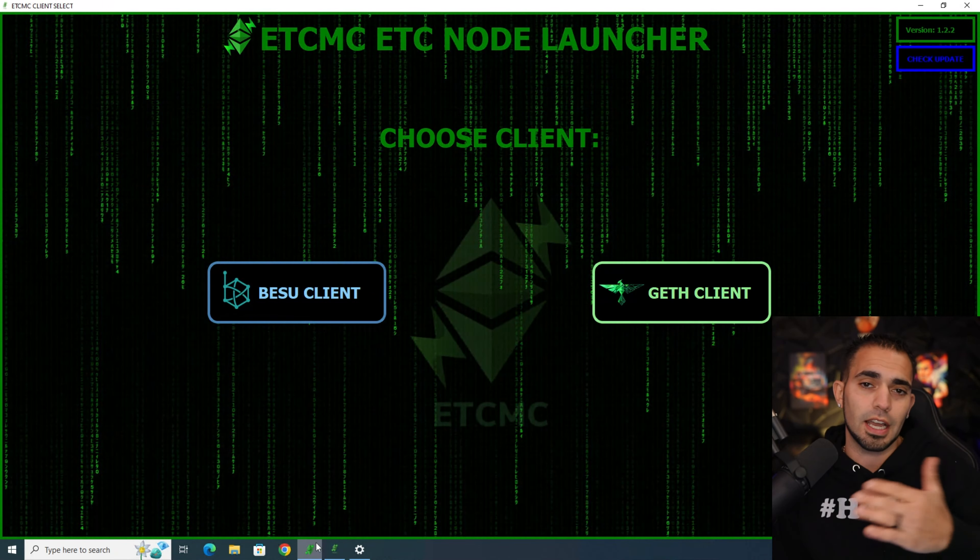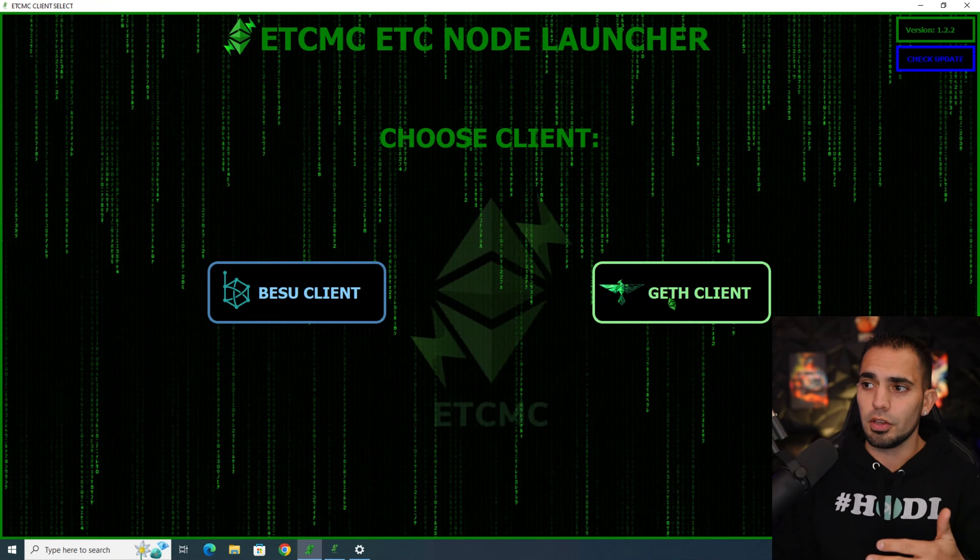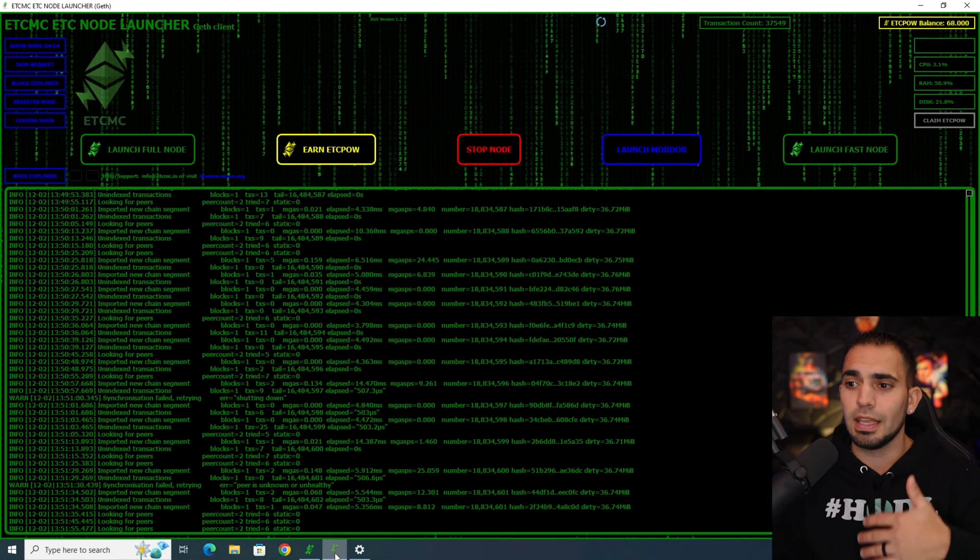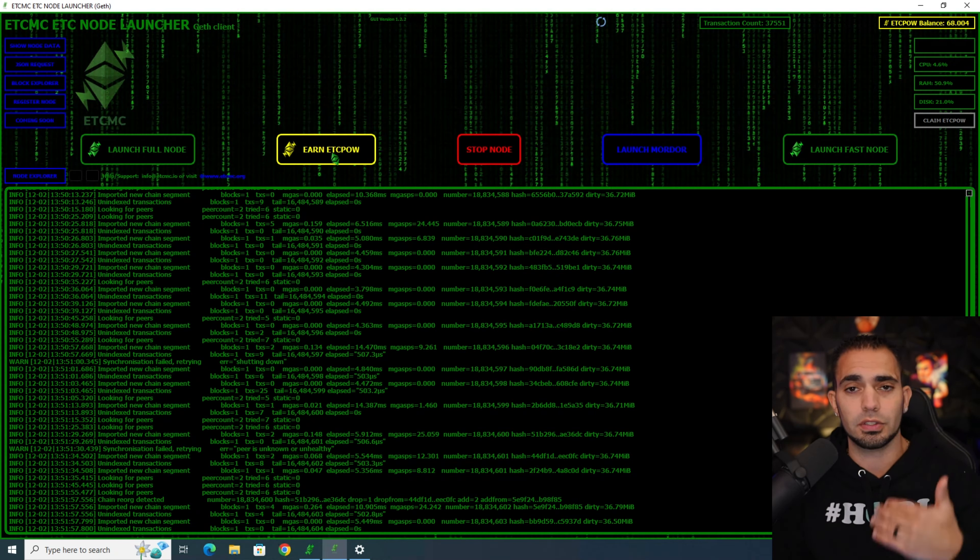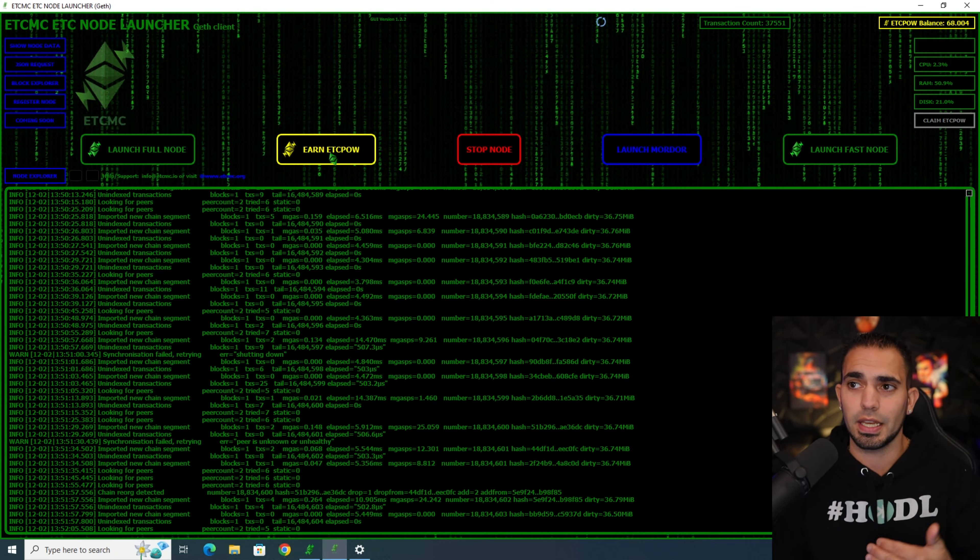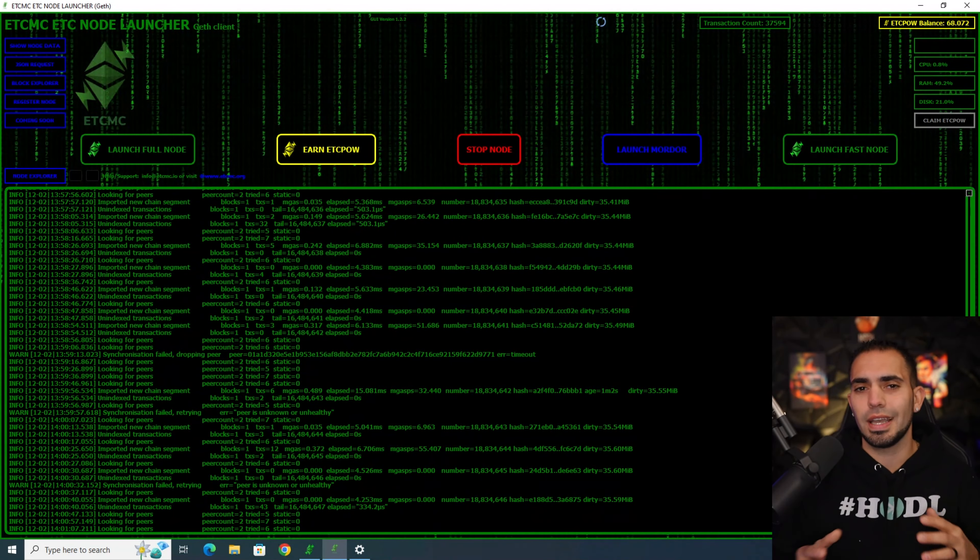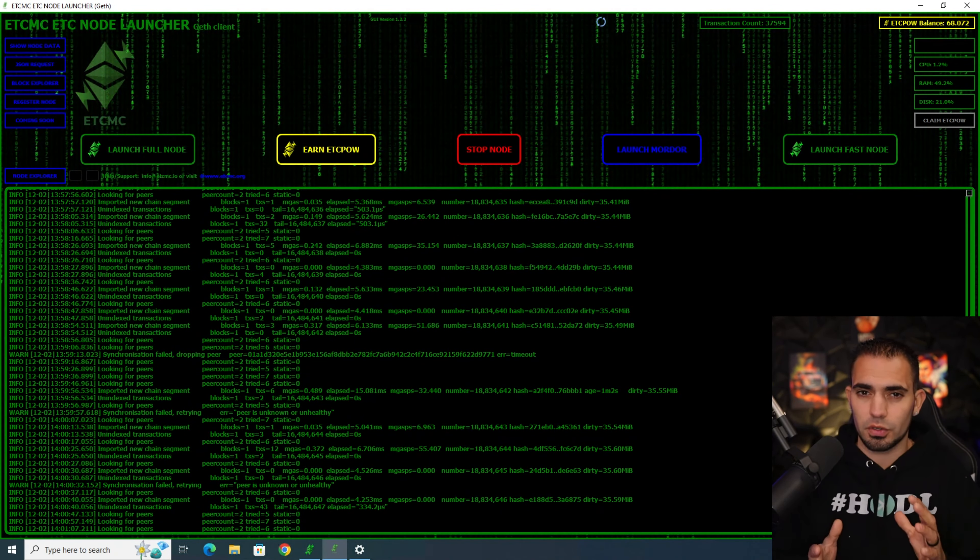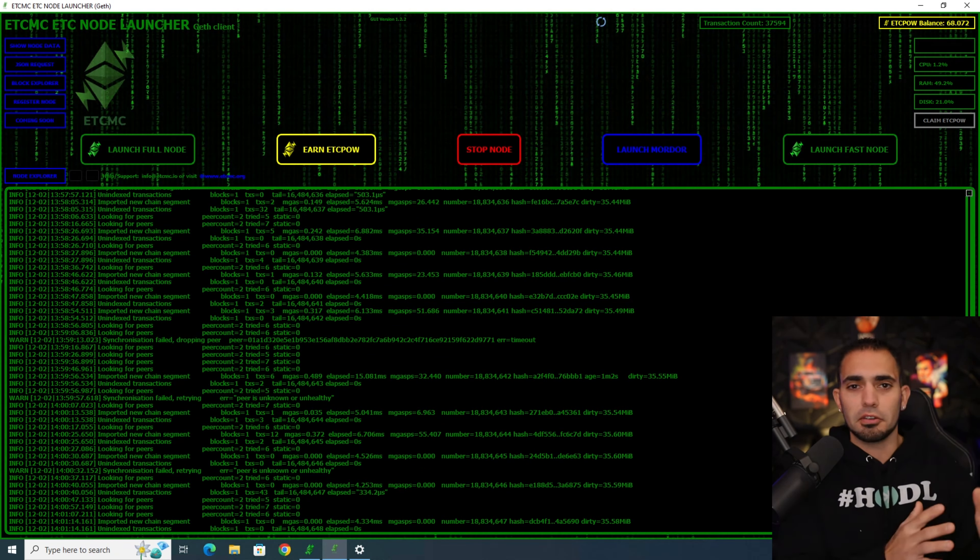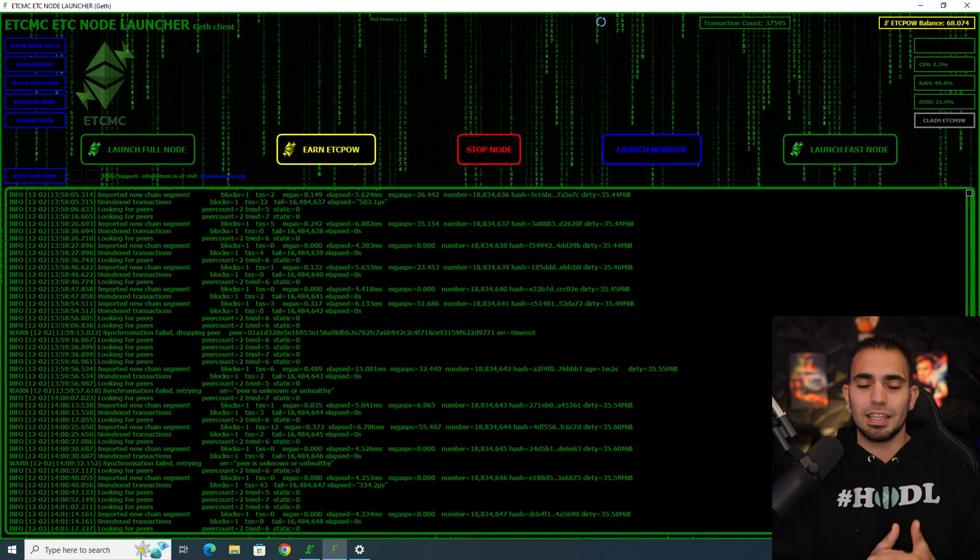Realistically that's it. You're going to start up the program, you're going to download it onto the PC with that file they give you, then you're going to hit get geth client or whatever. It's going to open up to this node section, then you're going to click earn ETC POW to start your node. Don't click launch full node and don't click anything else, just click this yellow tab that says earn ETC POW and you should be good to go. Just keep in mind this thing's going to take 24 to 48 hours or so to actually sync the entire blockchain.